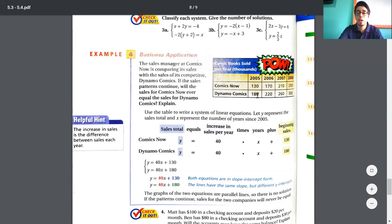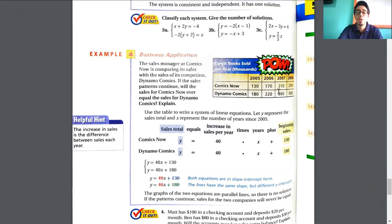What is the difference from 180 to 220? That's 40. Between 220 and 260? Also 40. The difference is the same — the slope is the same for both companies. Since the slope is the same, you can already see this is going to be a parallel line situation.